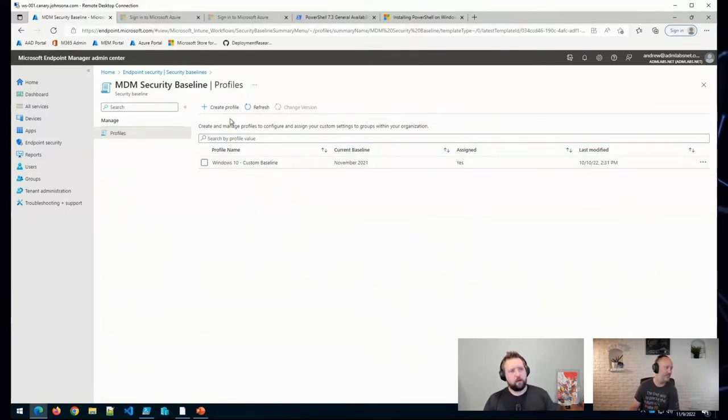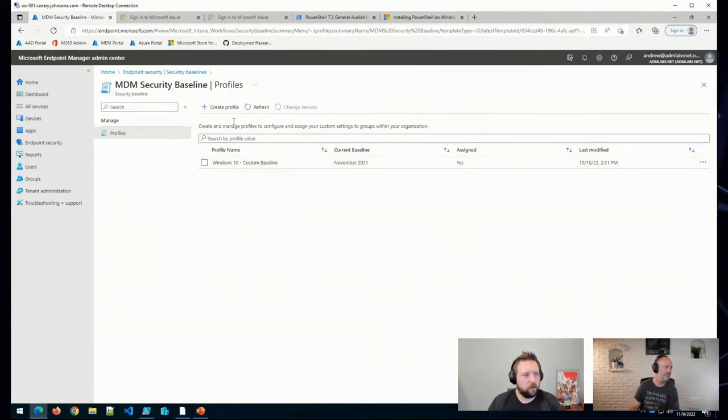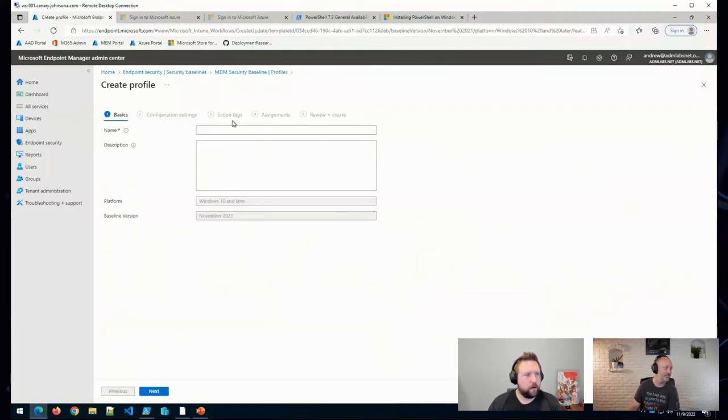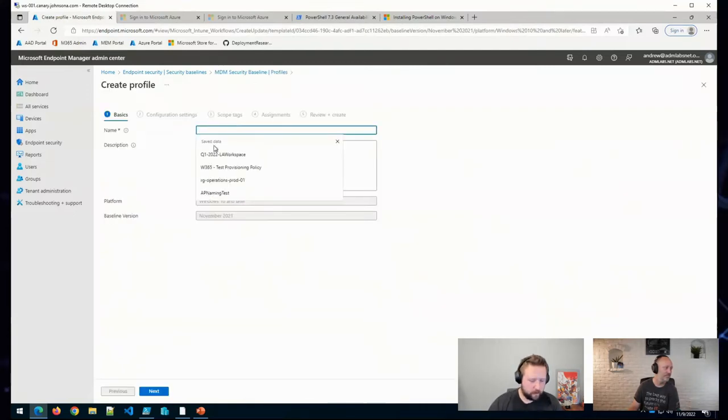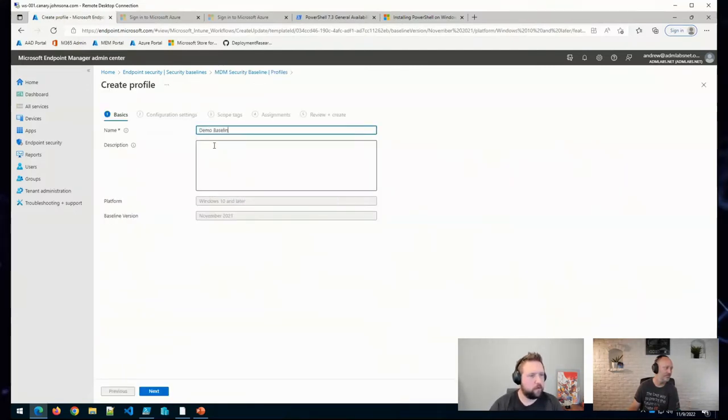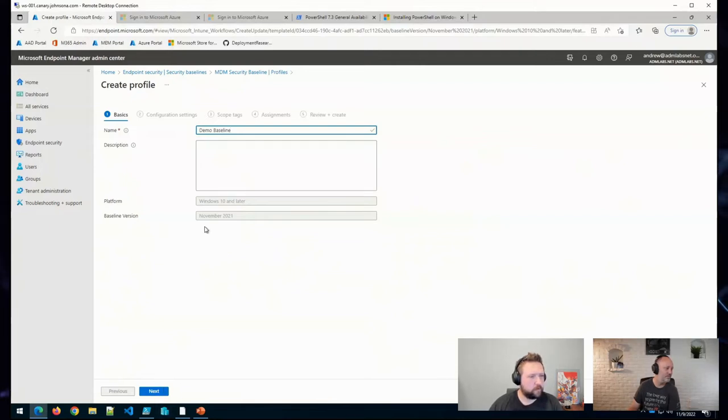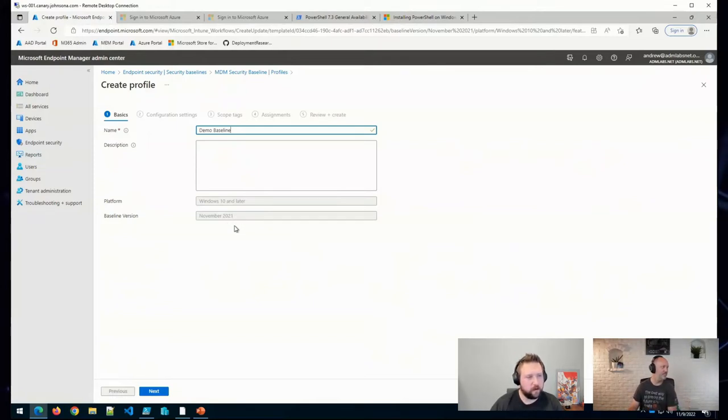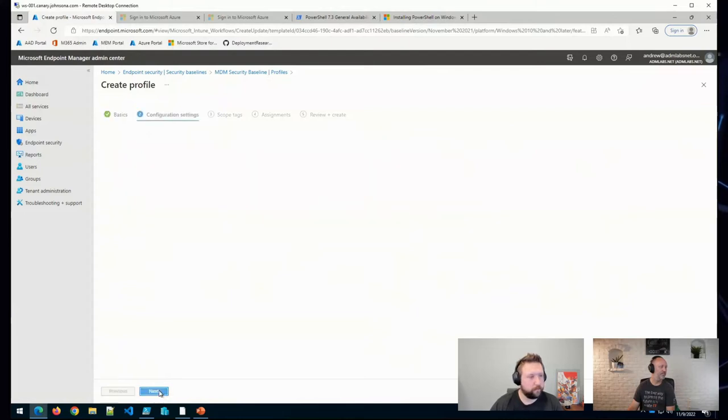And if you wanted to create a new one, we could go ahead and create a profile. We could say demo baseline. This is going to be a baseline that was updated in November 2021. That is the most recent baseline that's out in Intune for Windows 10.